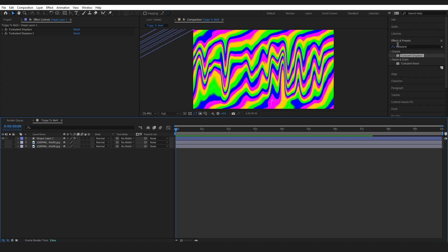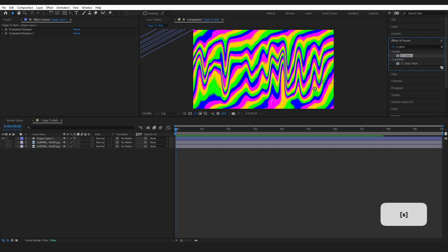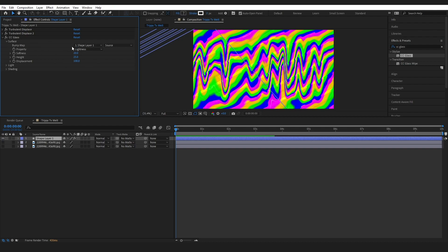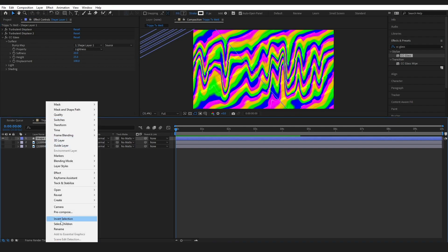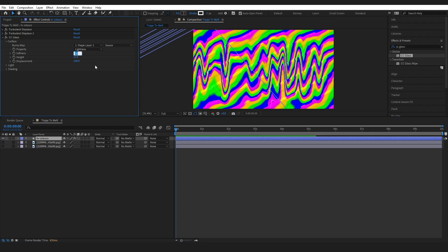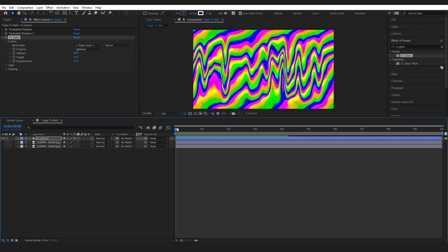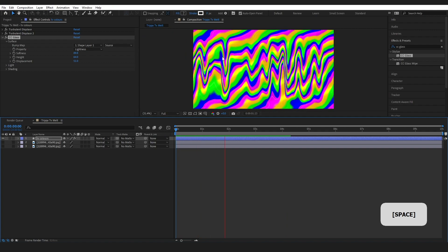Go to Effects & Presets and grab CC Glass, then drop it on. Open the CC Glass effect and set the bump map to the shape layer — I'm going to name this layer 'TV Colors'. This takes the diagonal lines and uses the lightness of each color to get these cool line effects. Change the softness to 89.8, the height to 64, and the displacement to 51. When it plays through it looks like it has a little bit more bump to it.